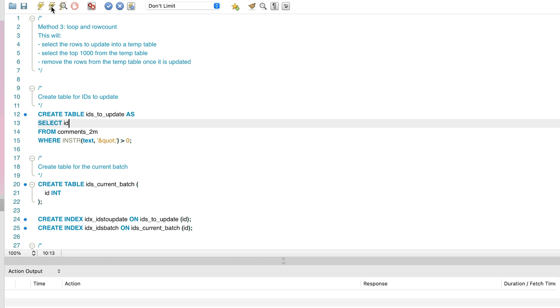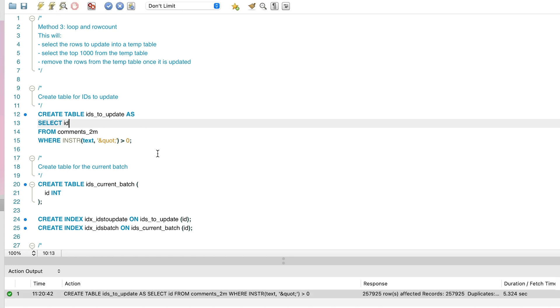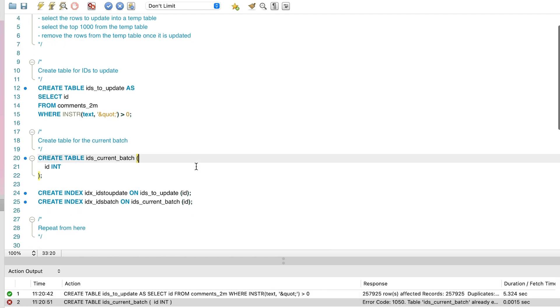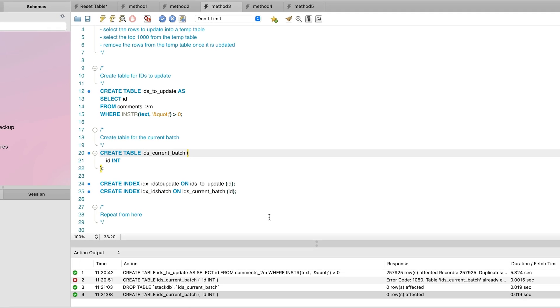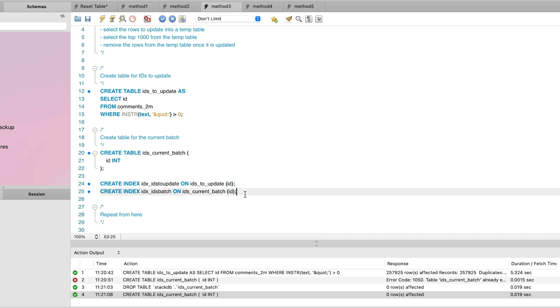We first create a table that contains the IDs of all the records to update, which are the 257,000 rows that meet our criteria. We also want to create a table that stores the records in the current batch. This is an empty table at the moment. We then create a couple of indexes on these tables so that later statements can find the data quickly.